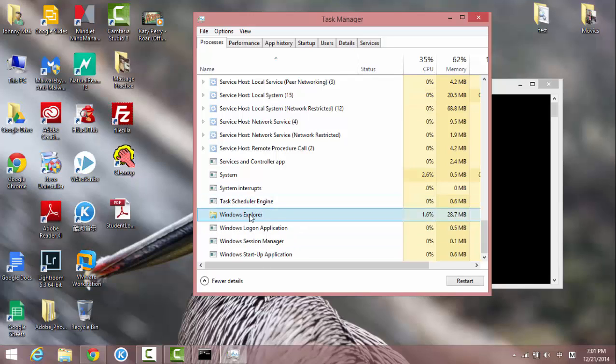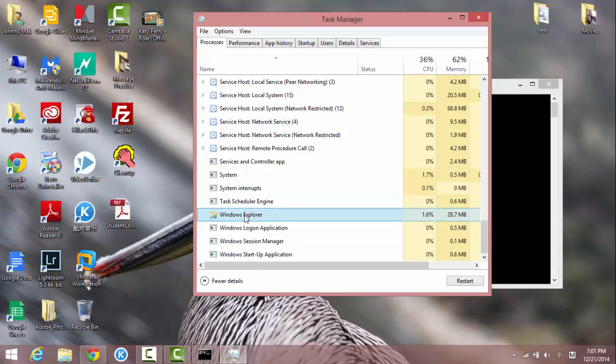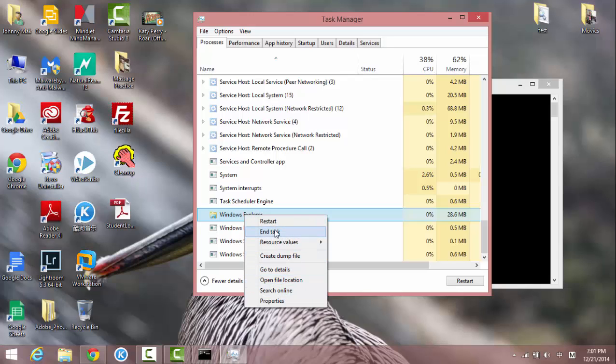And right click on it. You will see a whole list of options: End task, restart. So just restart the Windows Explorer process.